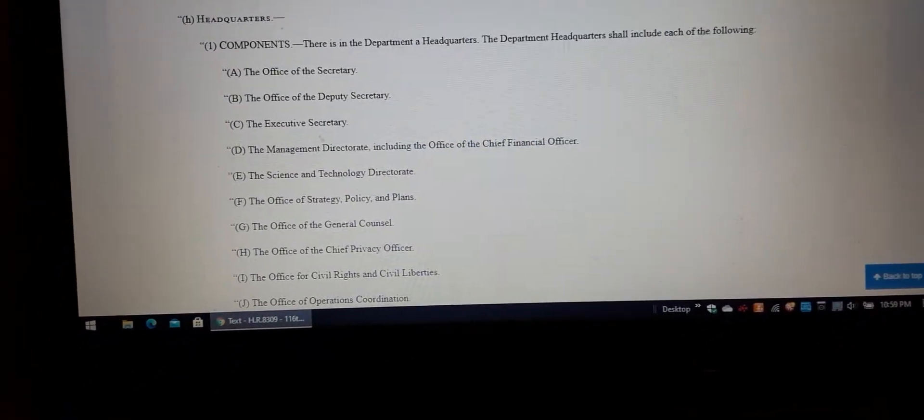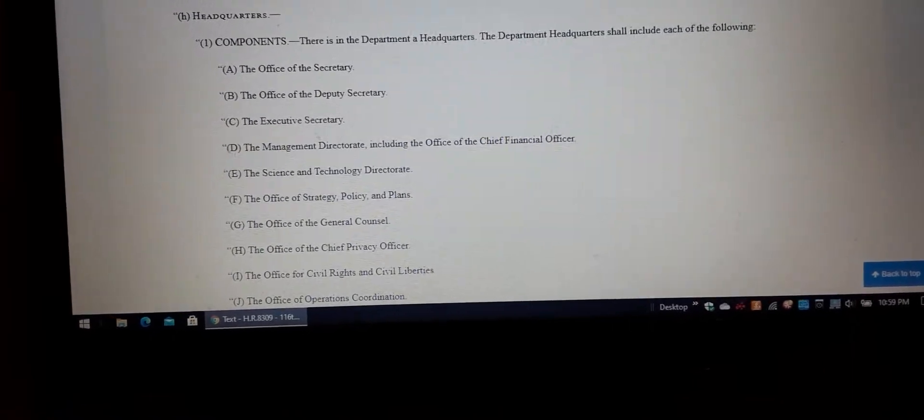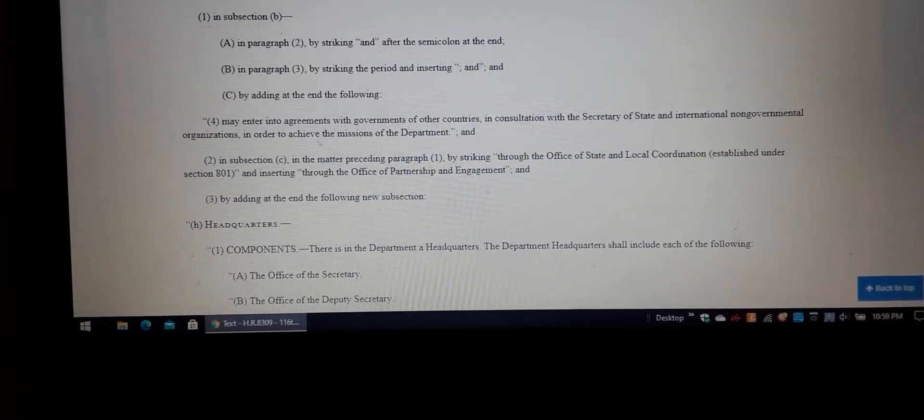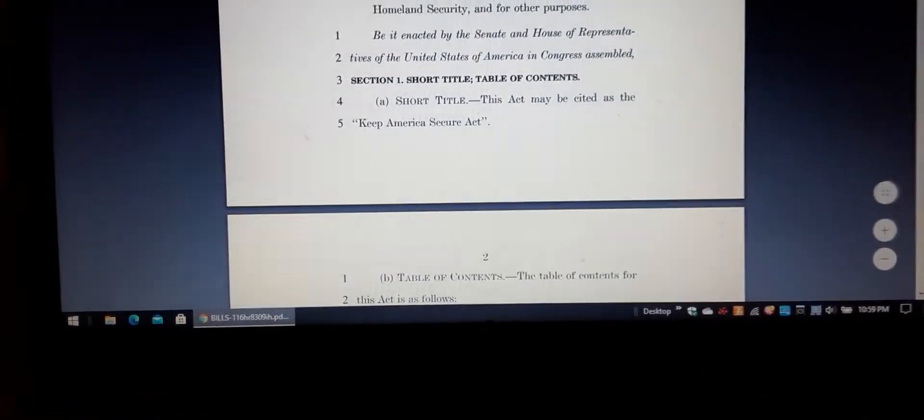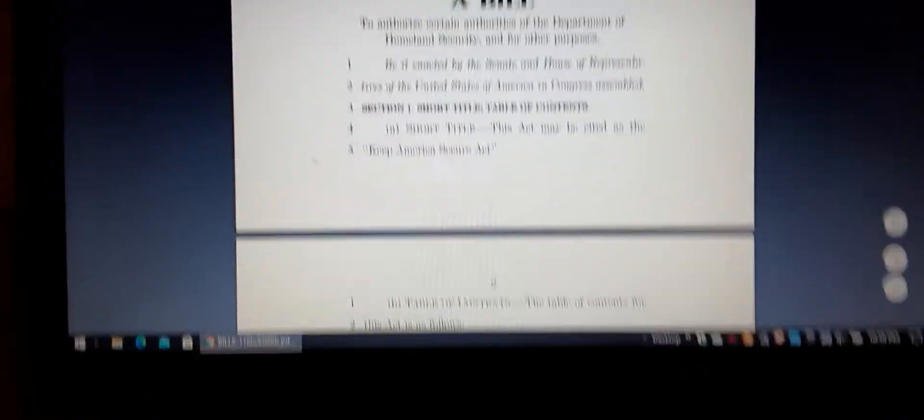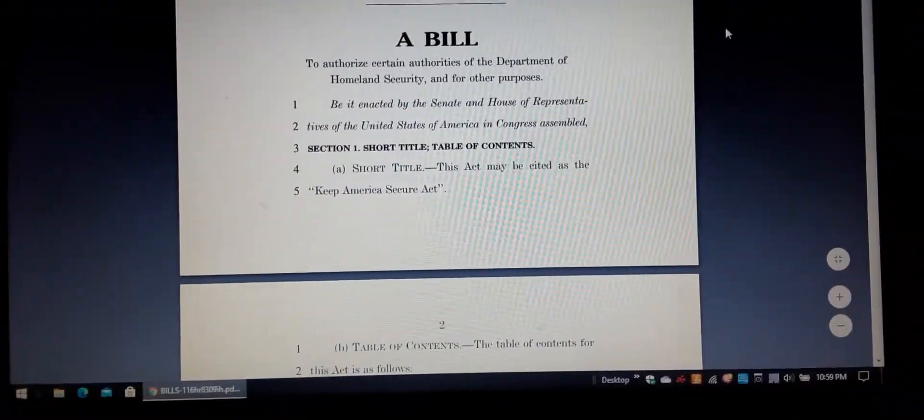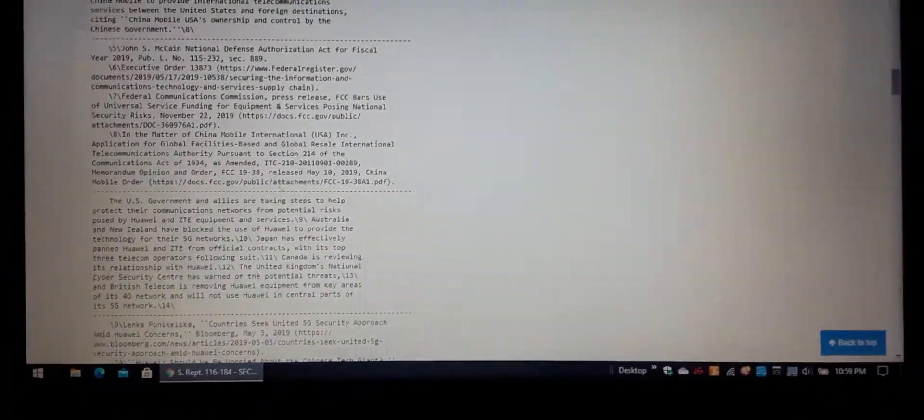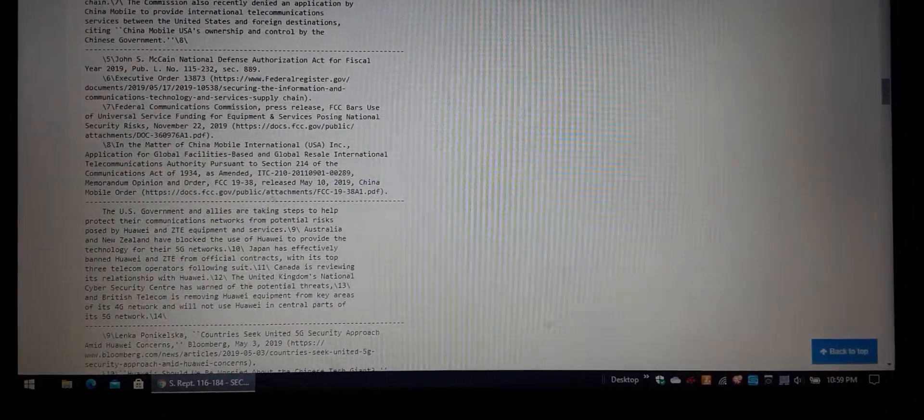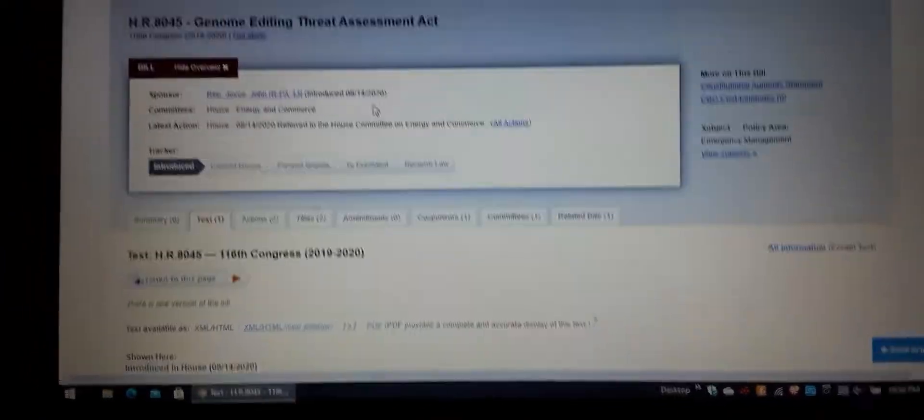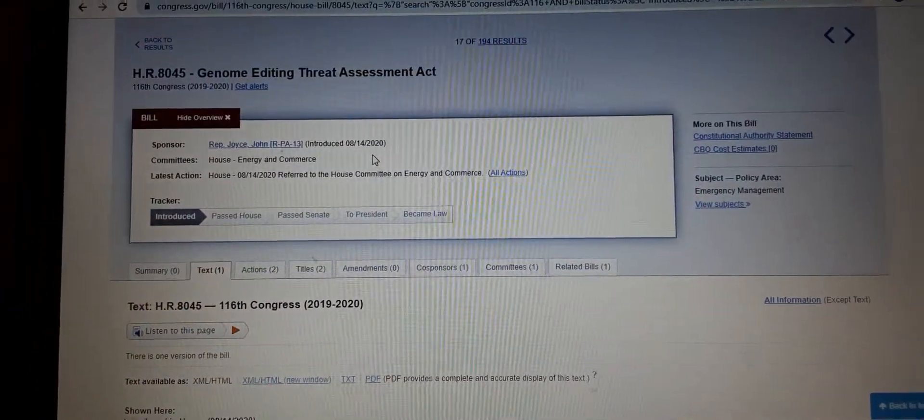Yeah, they put it in this one, the Keep America Secure Act. So you can see that one is 565 pages. That's why the other bill is so big. But there you go - genome editing.